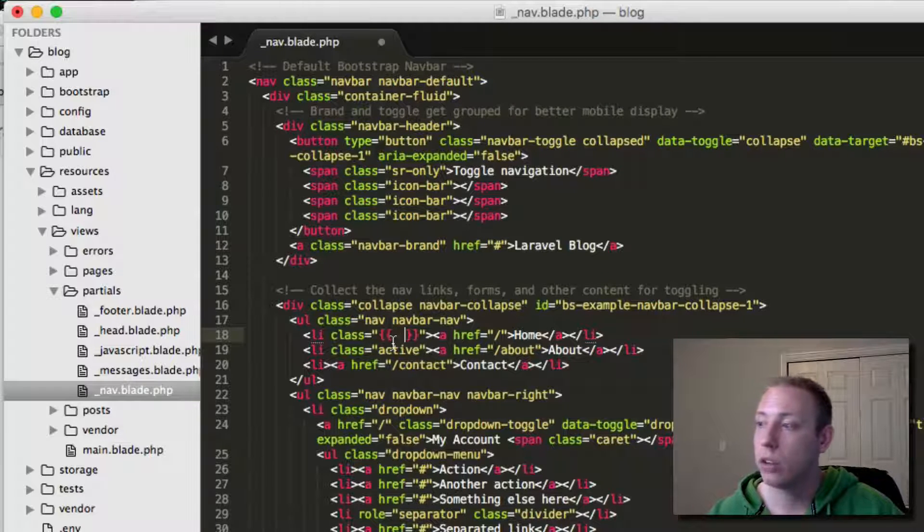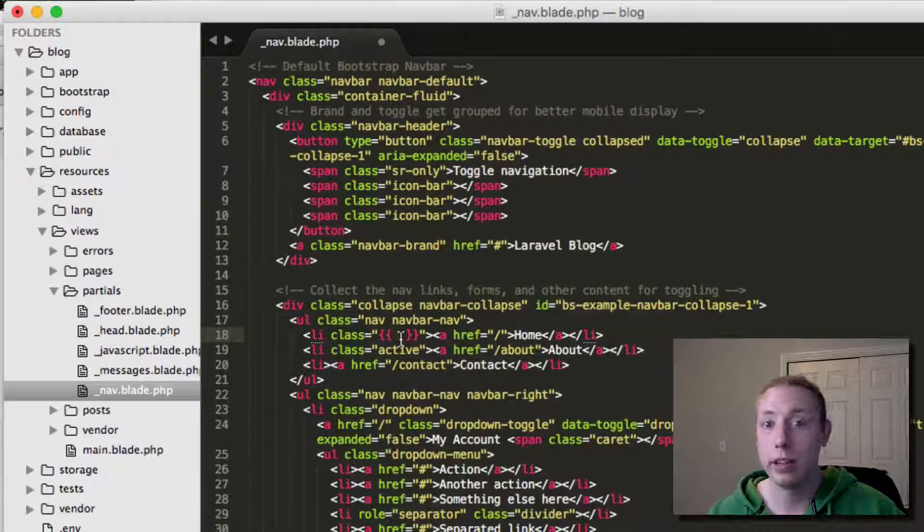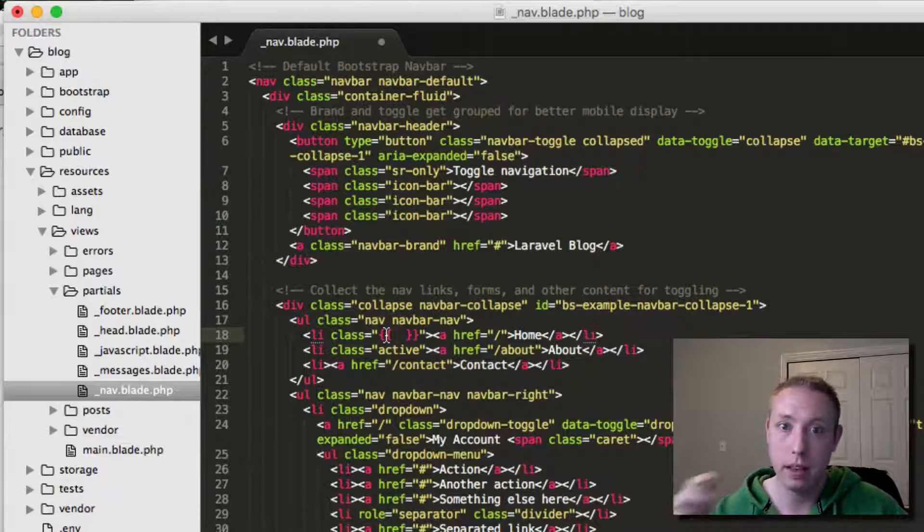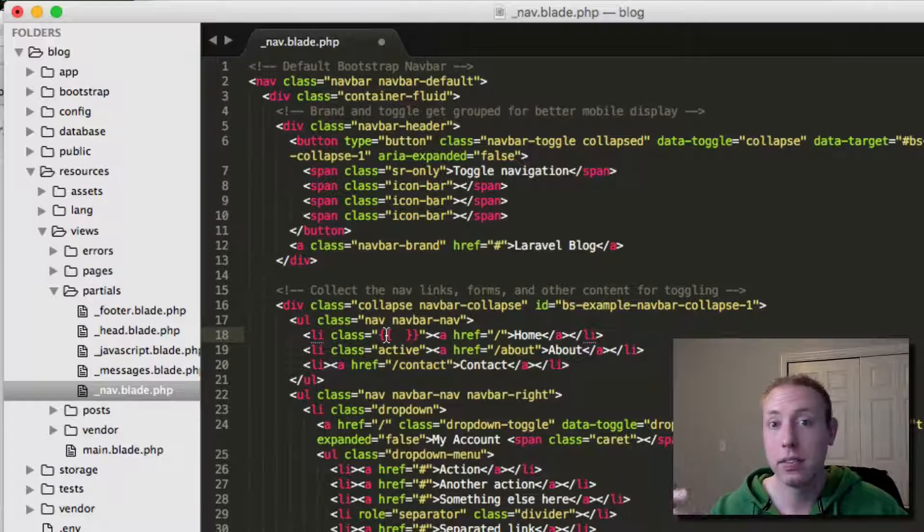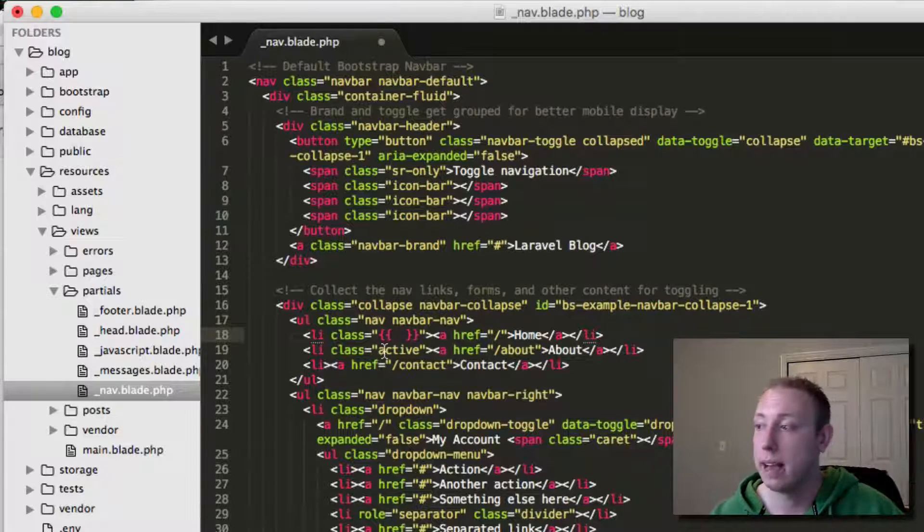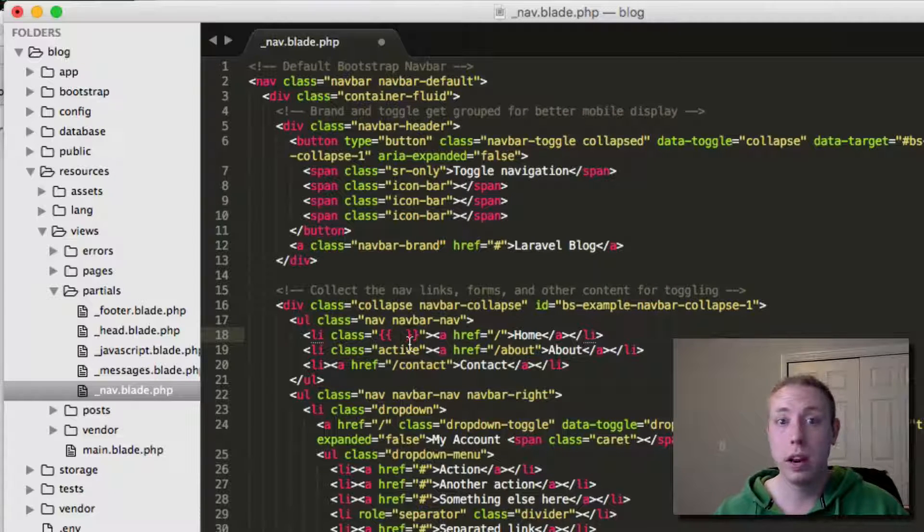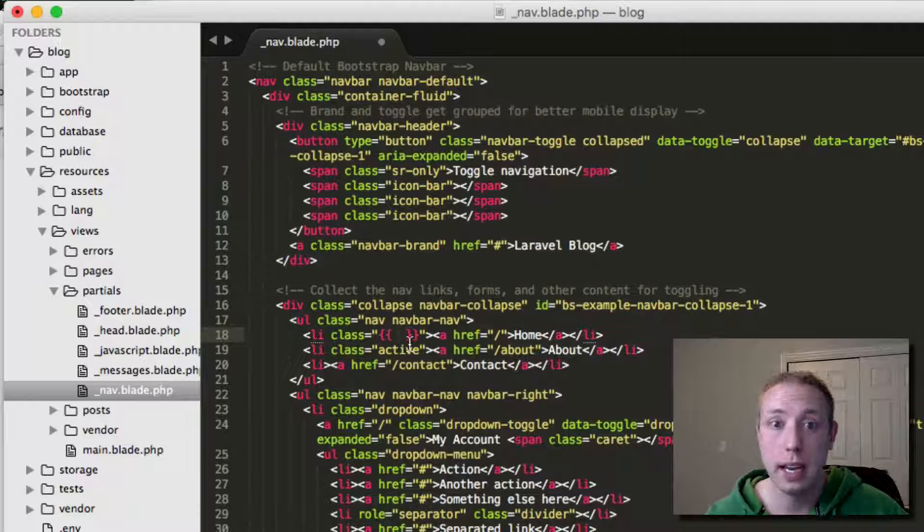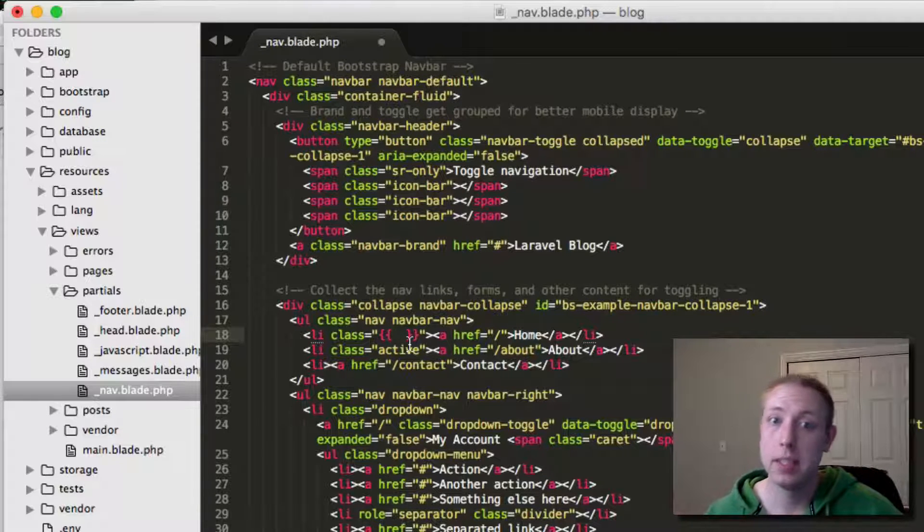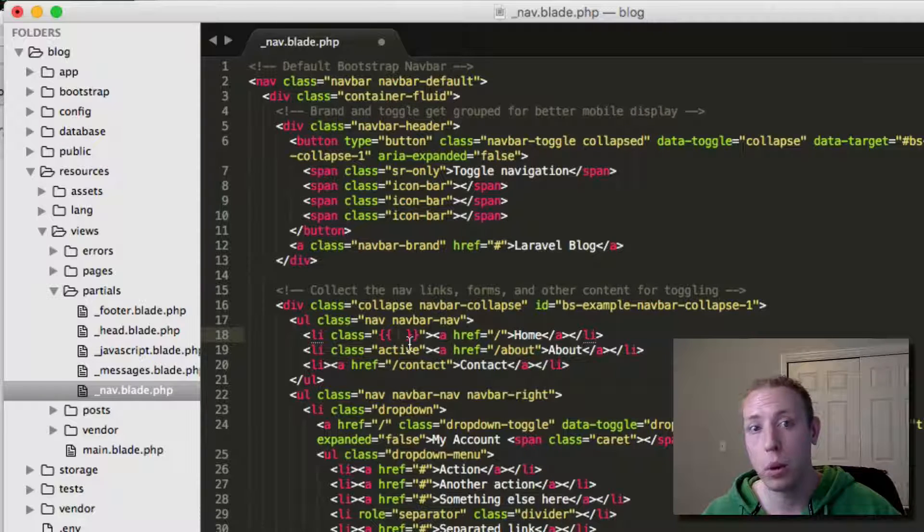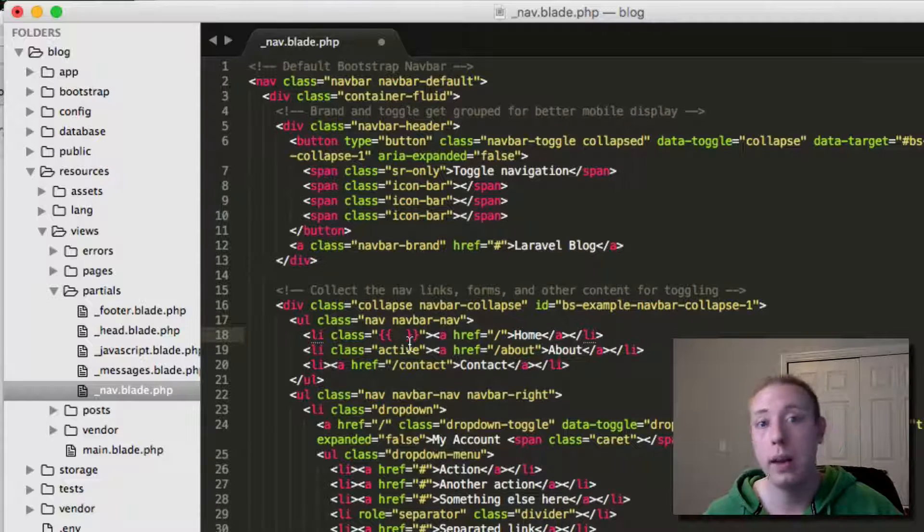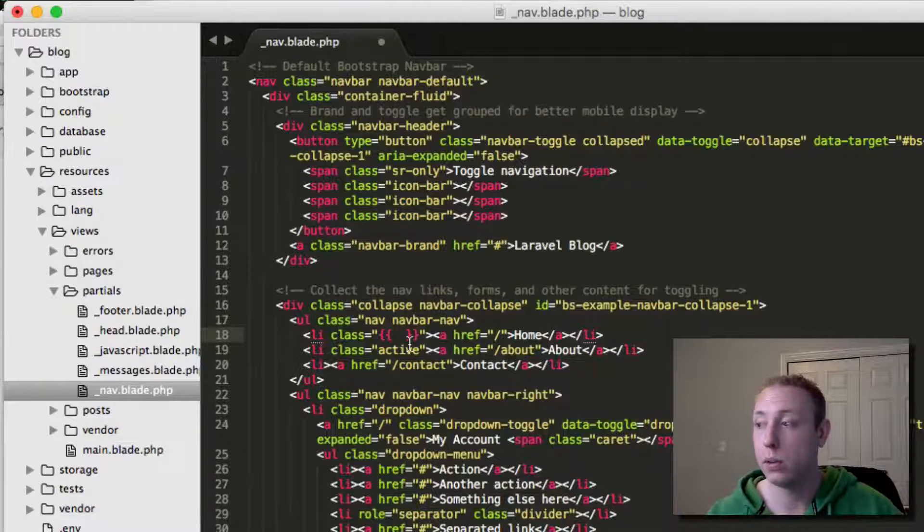If we're not on the home page, we'll just return a blank string, meaning this will be class with nothing, and it won't display as Active. We're going to be using the ternary operator. You guys should know this with PHP. It's really useful. It's an inline if statement. Basically, we do a conditional statement, then we do a question mark, and then we put whatever we want to return if that conditional is true, then we do a colon, and we put whatever we want to return if that conditional is false.